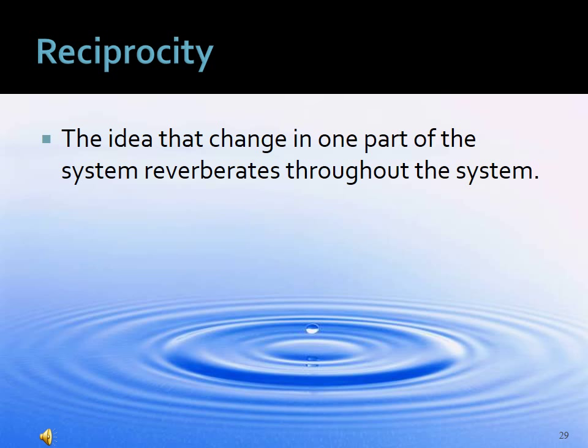Reciprocity is the idea that change in one part of the system reverberates throughout the system — analogous to a ripple effect. This is a powerful concept when working with client systems, because it means we do not always have to start where we want to be to get the desired effect.